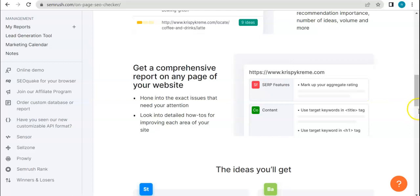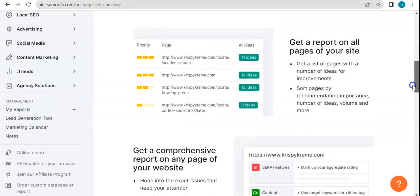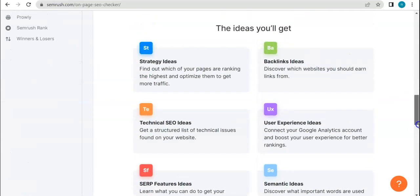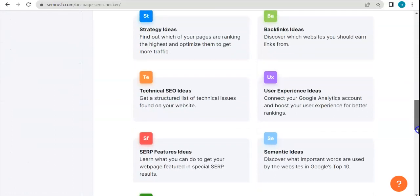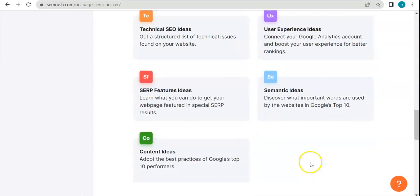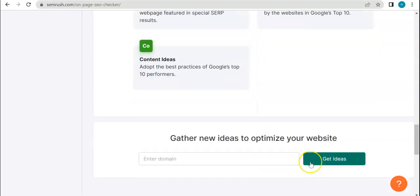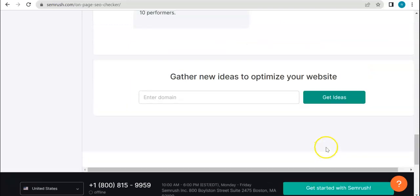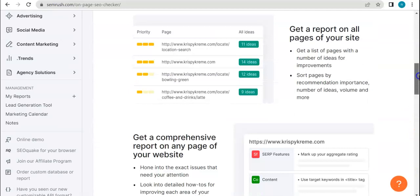And the kind of ideas you will get are these: strategy ideas, backlinks ideas, technical SEO, user experience, SERP features, semantic ideas, and content ideas. So that's basically what you can expect from this tool.